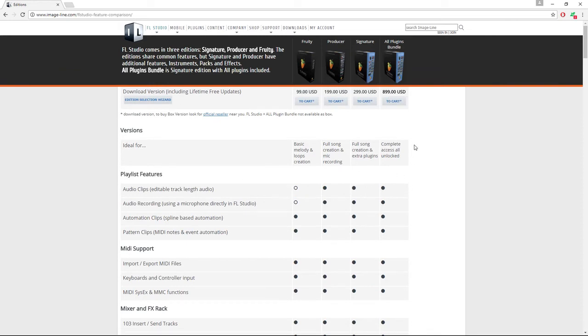One of the key differences is between the Fruity Edition and the Producer Edition, where the Producer Edition will let you record with your microphone and record audio into your software. So you might want to consider that.